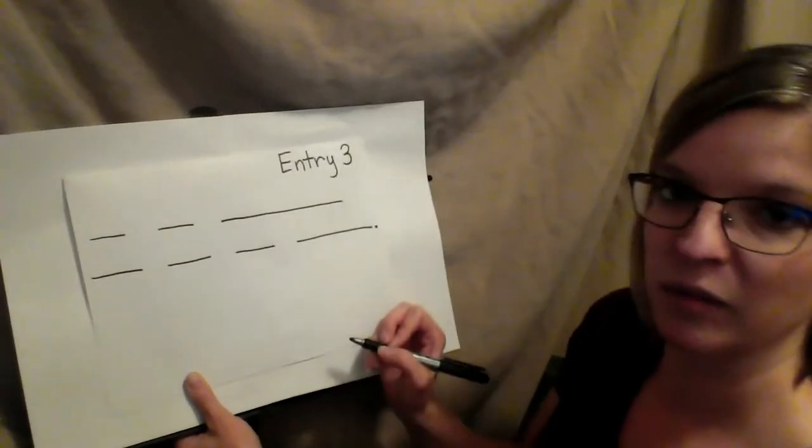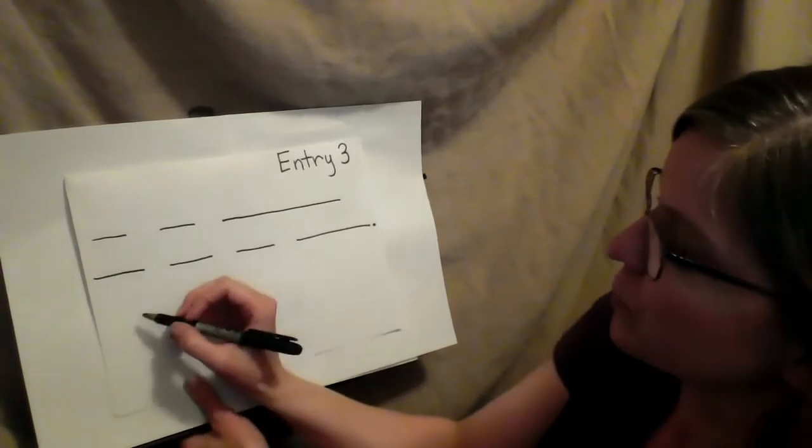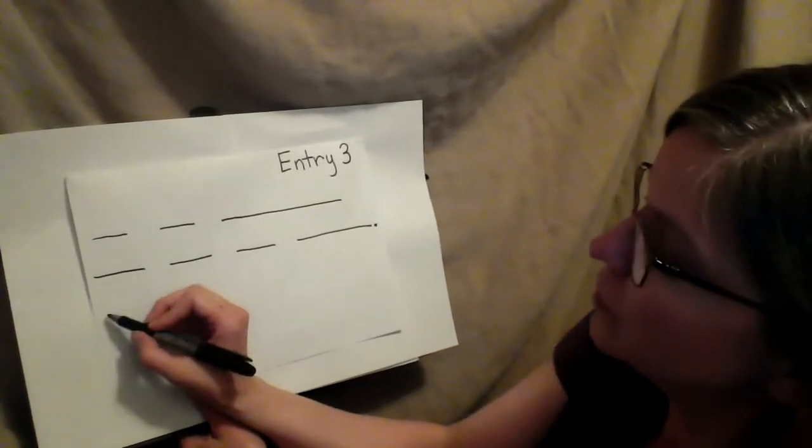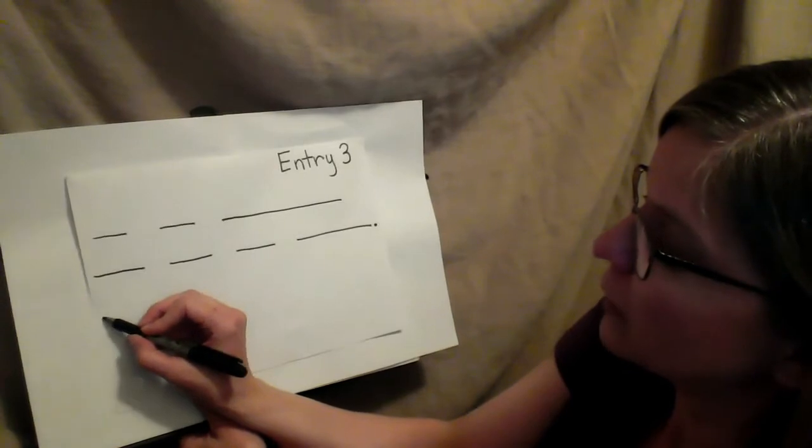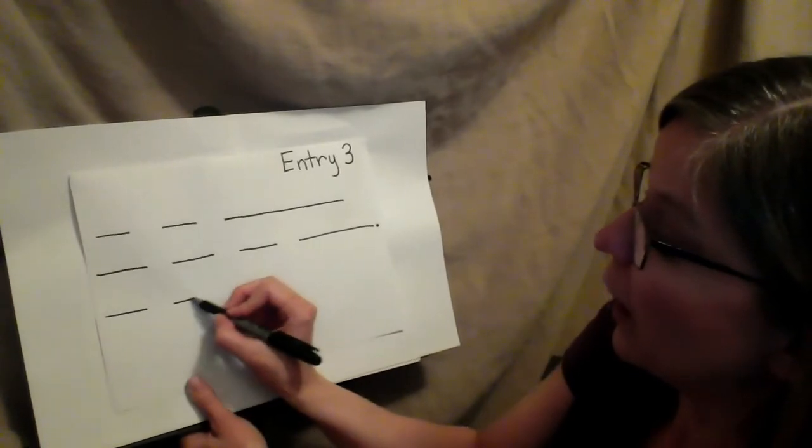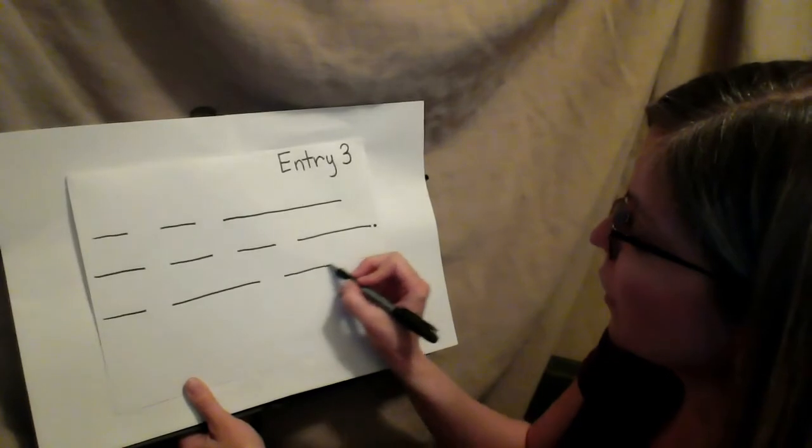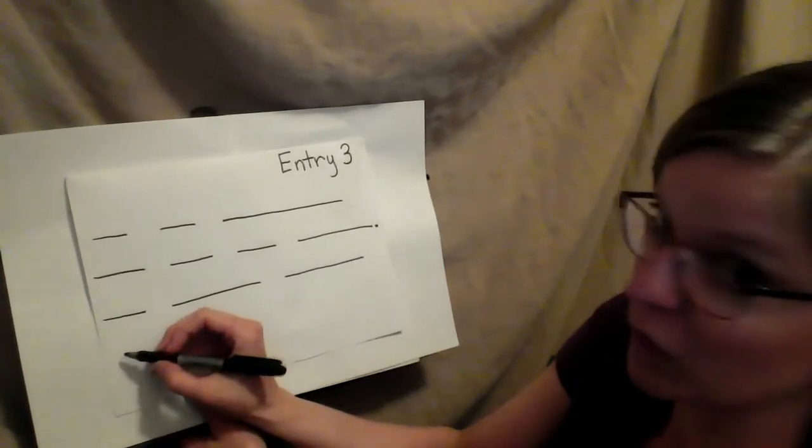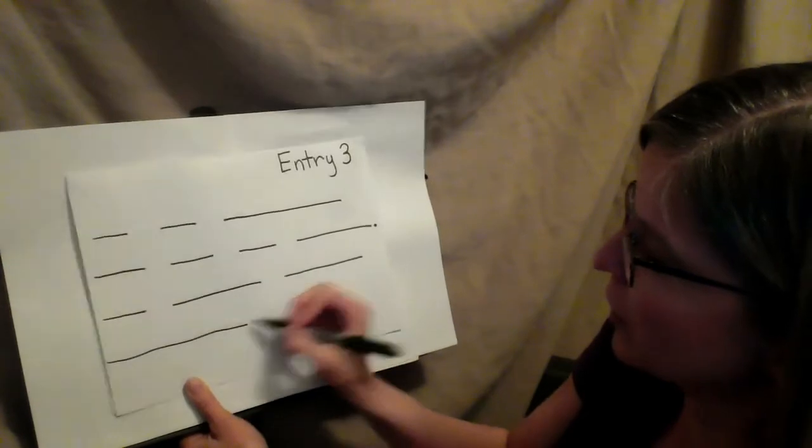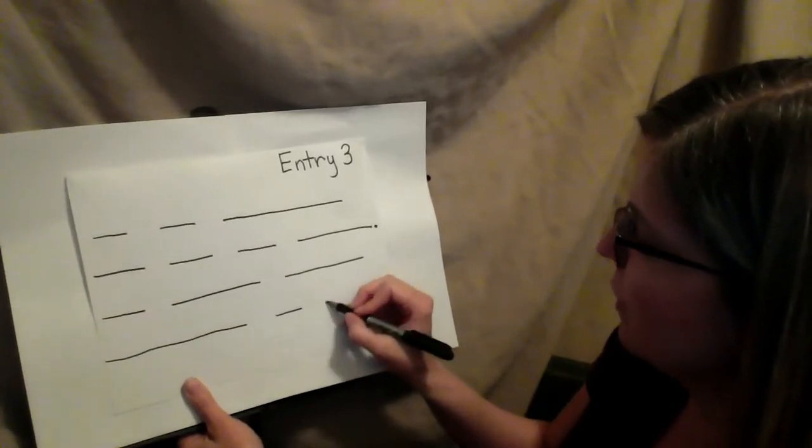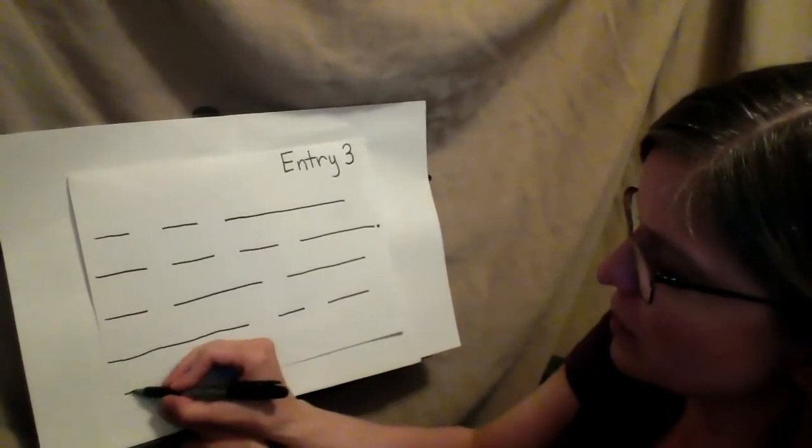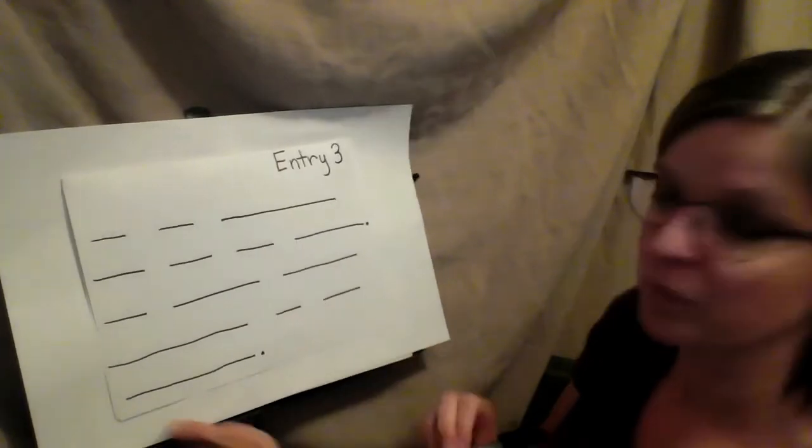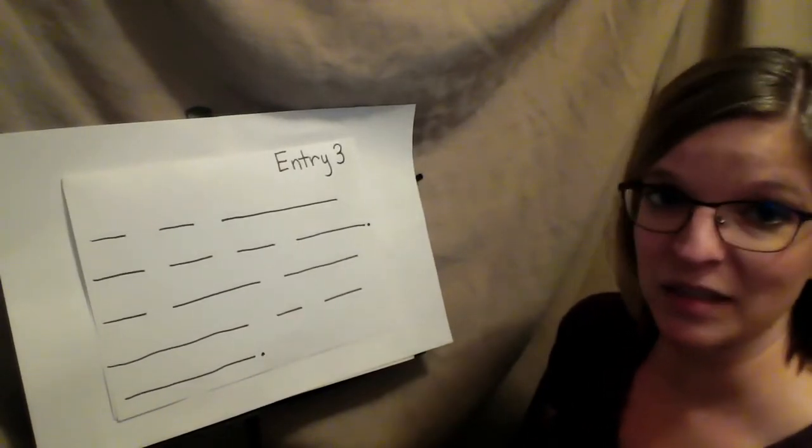And I'm going to write why I'm thankful for him. He helped carry, it's another big word, furniture up the stairs.